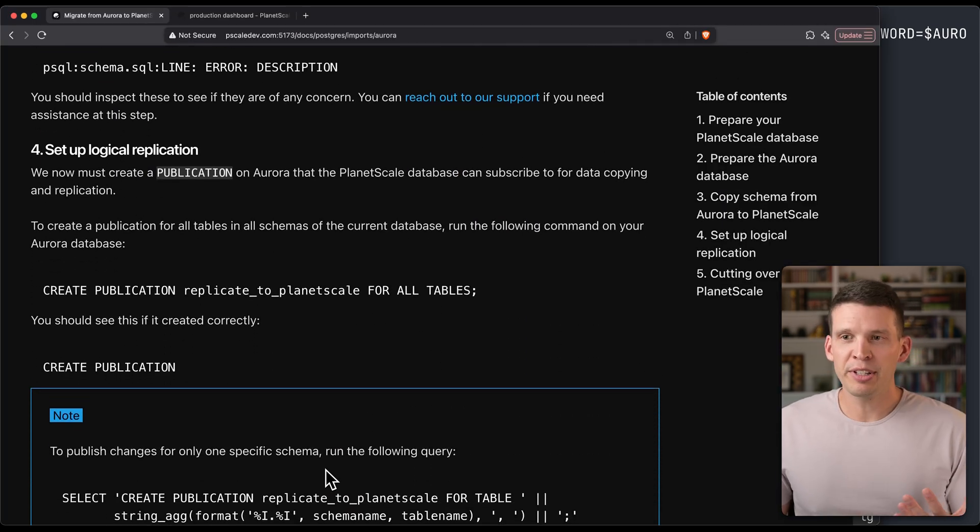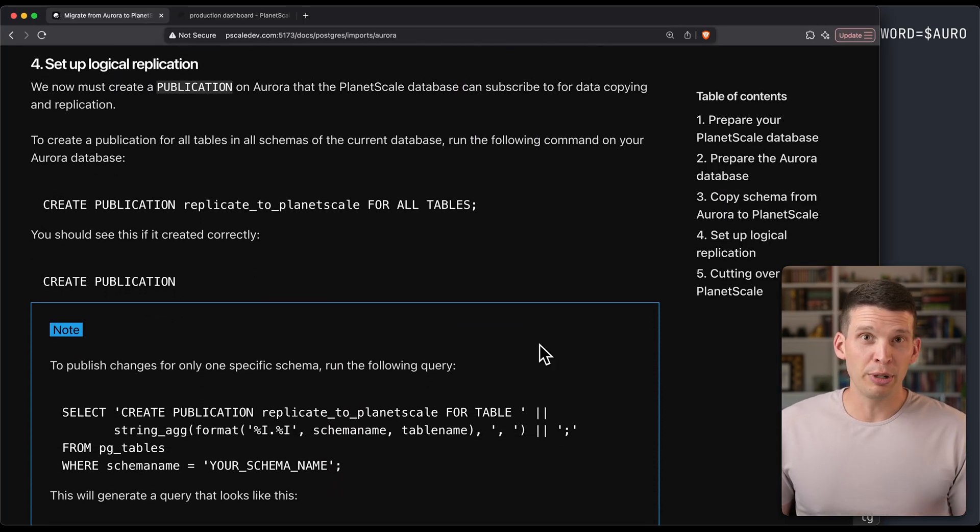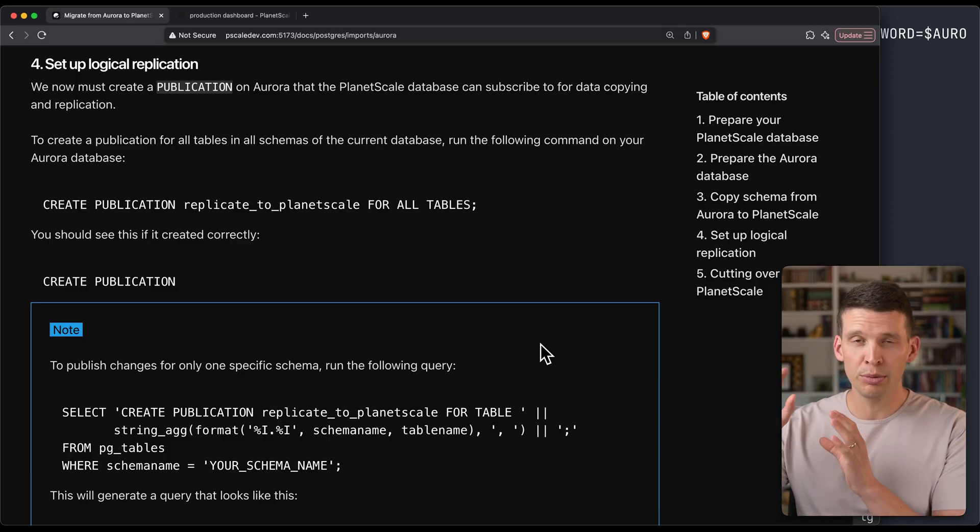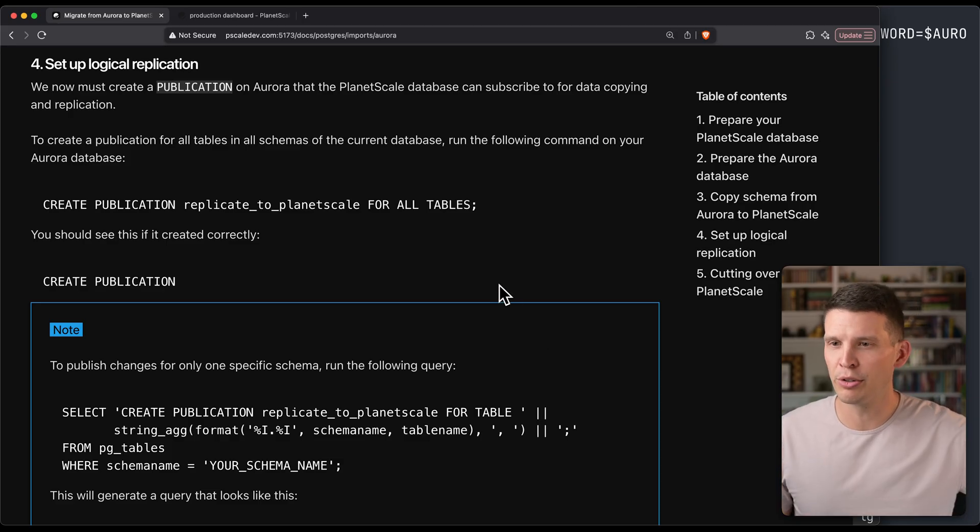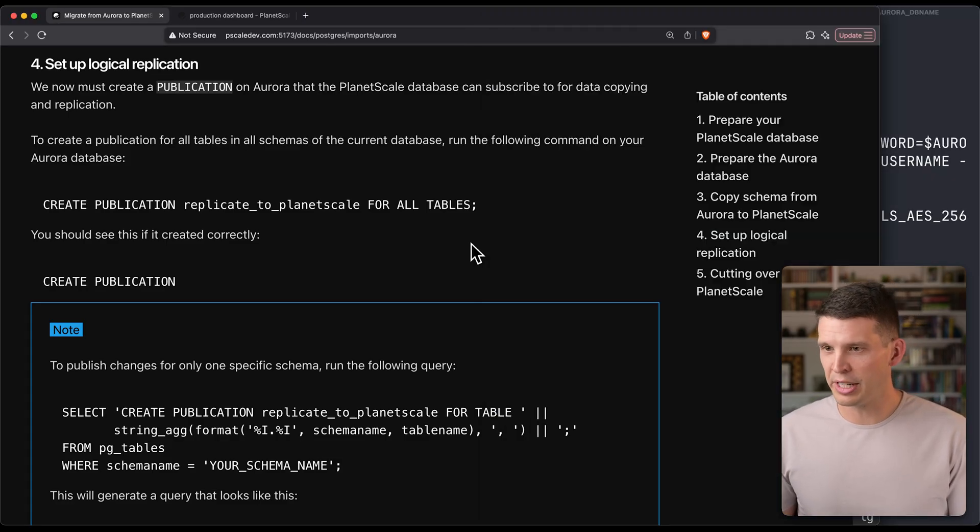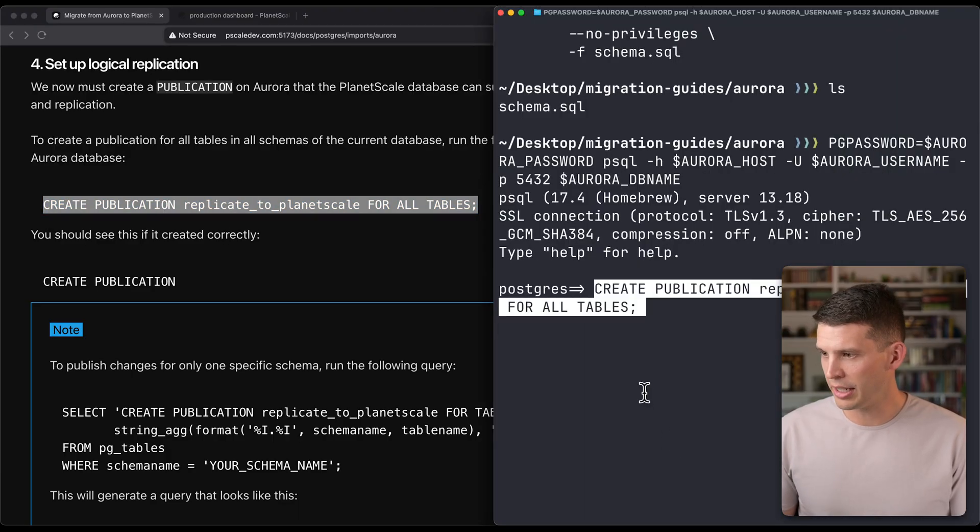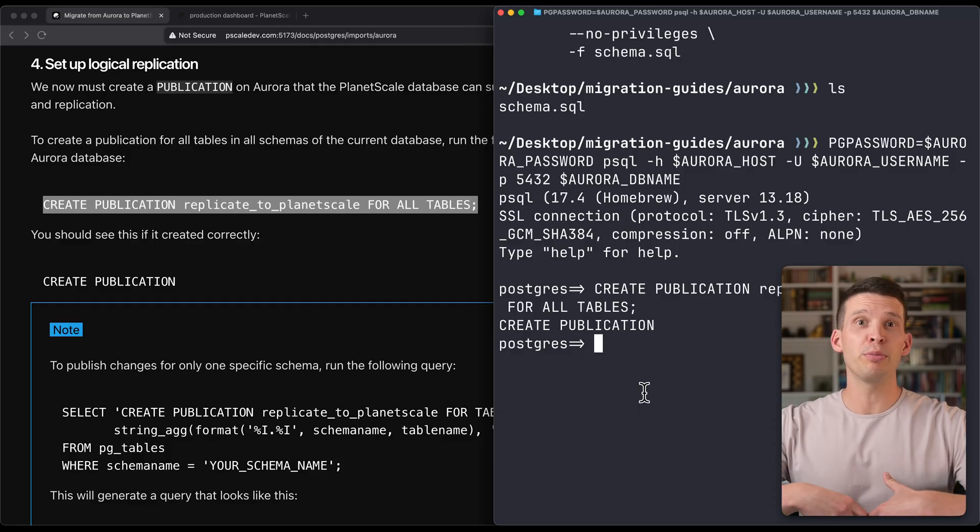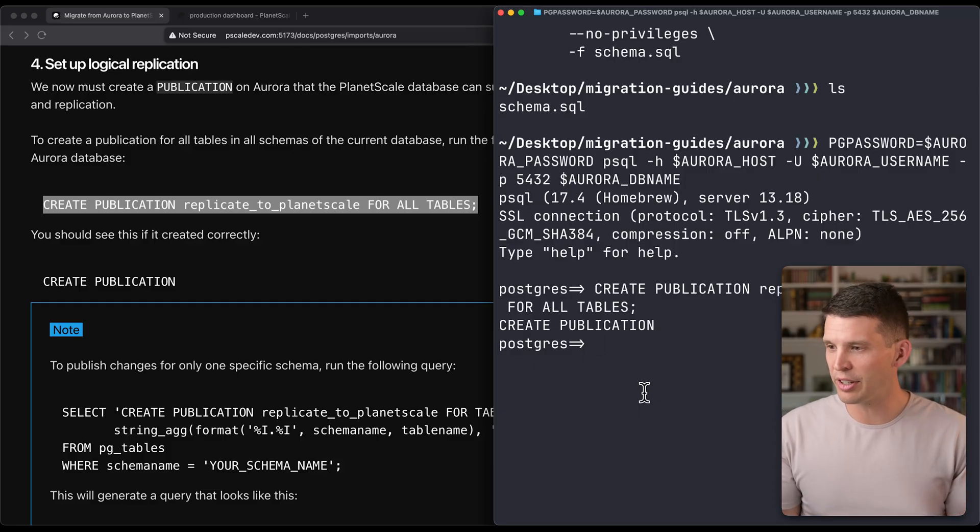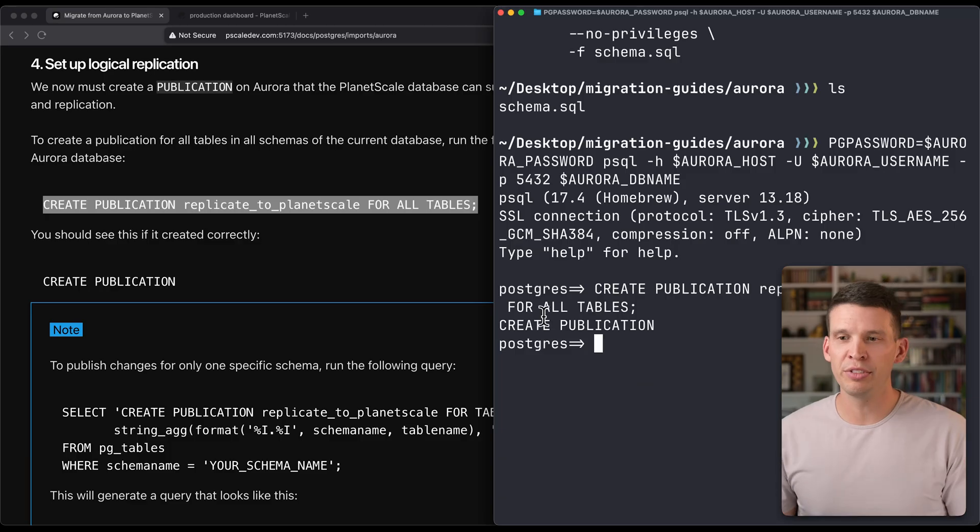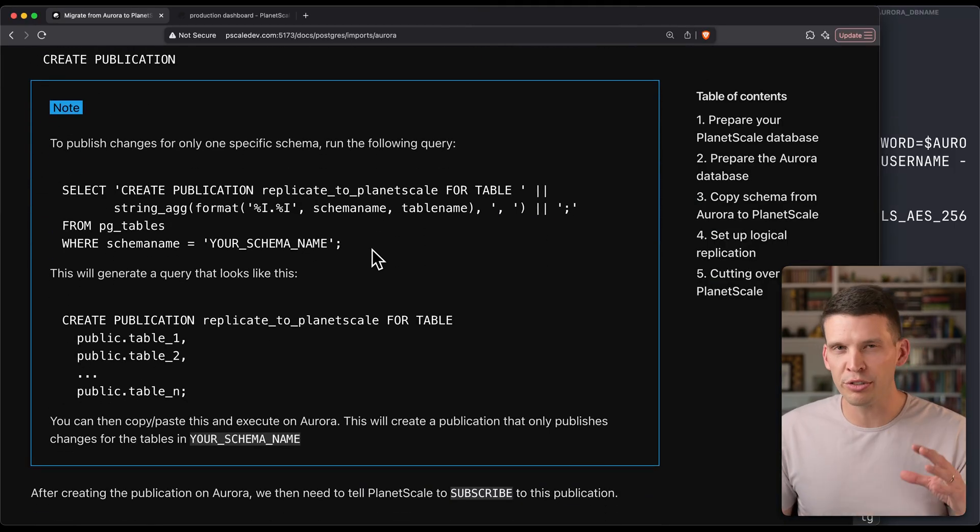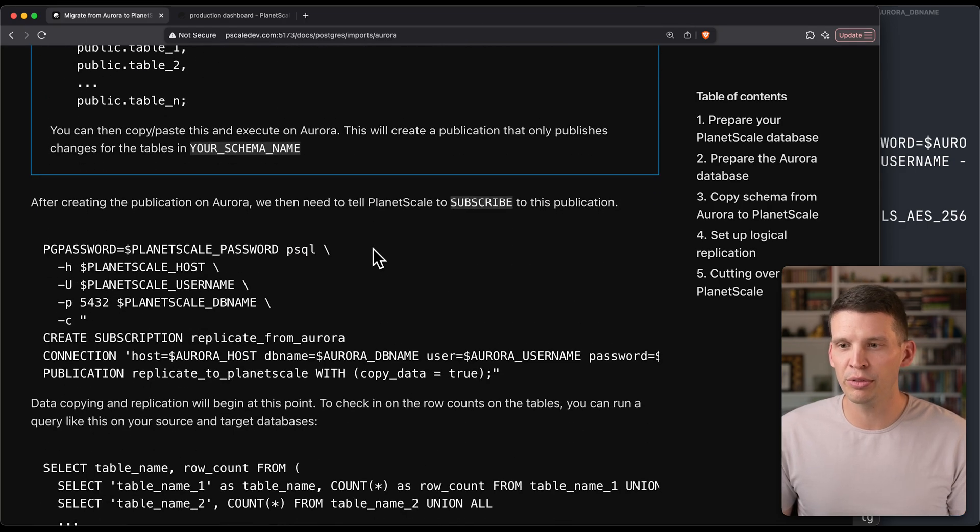Now, the next step is we're going to set up logical replication. That's what we're going to use for the data copying, and so that does require some config settings on Aurora. We have that earlier in the doc—you can go make sure those are set. What I'm going to do is connect to that Aurora database and then bring this command right over and run it. So now I have this publication, which essentially is going to be able to publish changes in the data itself from all of the tables in my database. In this case, that's what I want—copy all of them. We have instructions if you want to just copy a few tables.